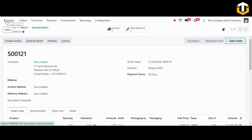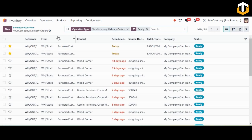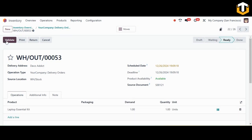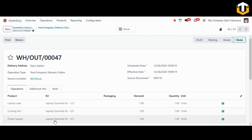Move back to the sales order. For delivery, go to the Inventory module and click on Delivery Orders. Open the delivery for our Laptop Essential Kit and click Validate to complete the delivery. In the operations you can see the three components — the Laptop Case, Cooling Fan, and Power Supply — along with their demand quantities and the source document linked to the sales order.